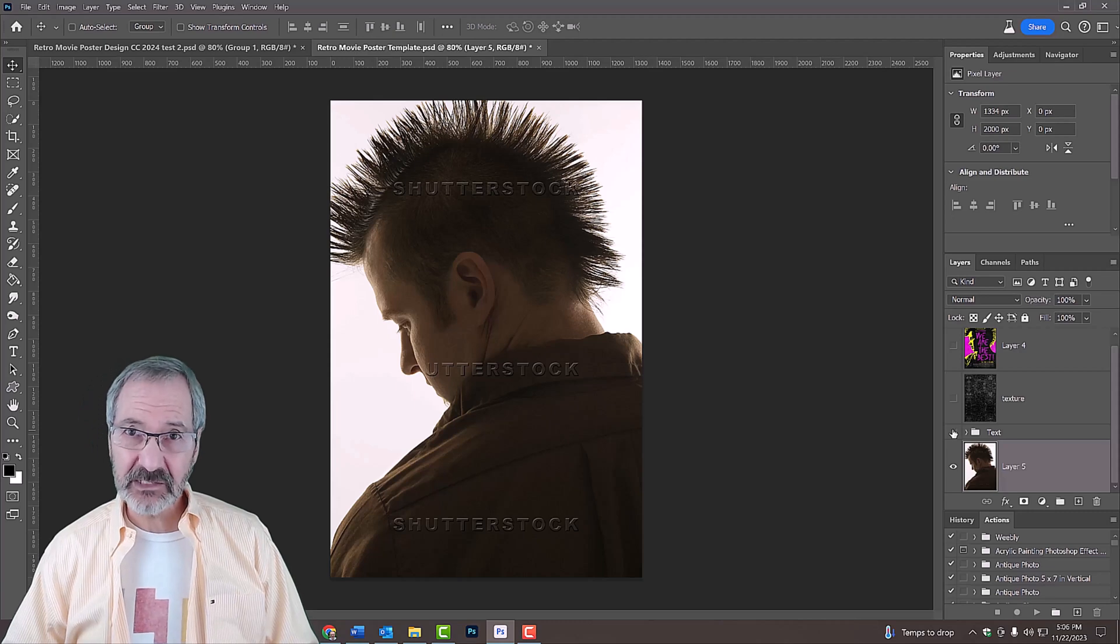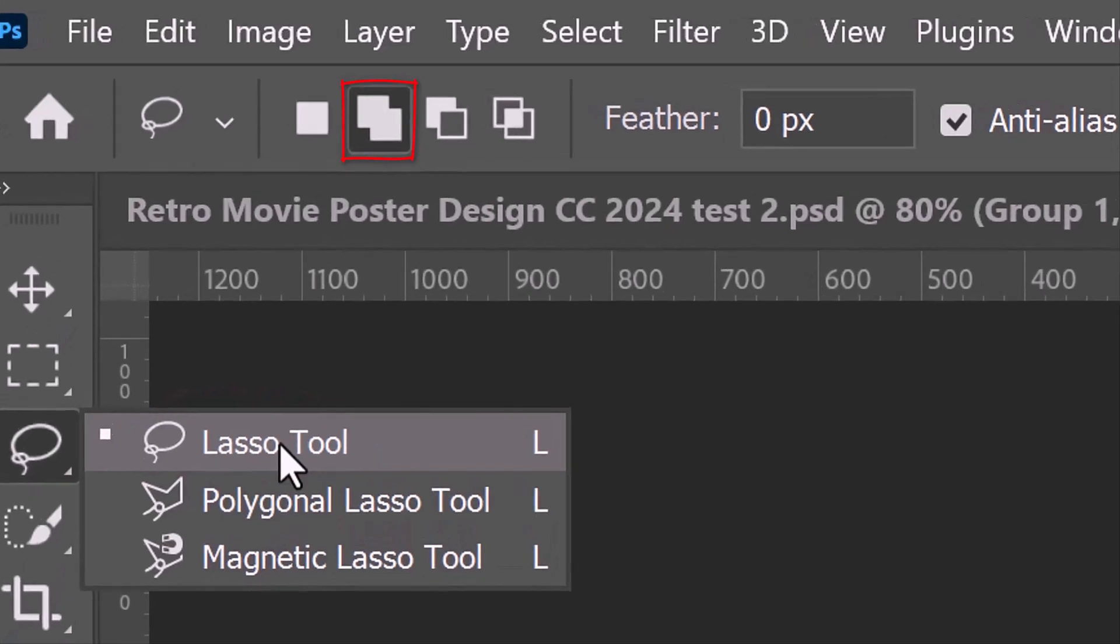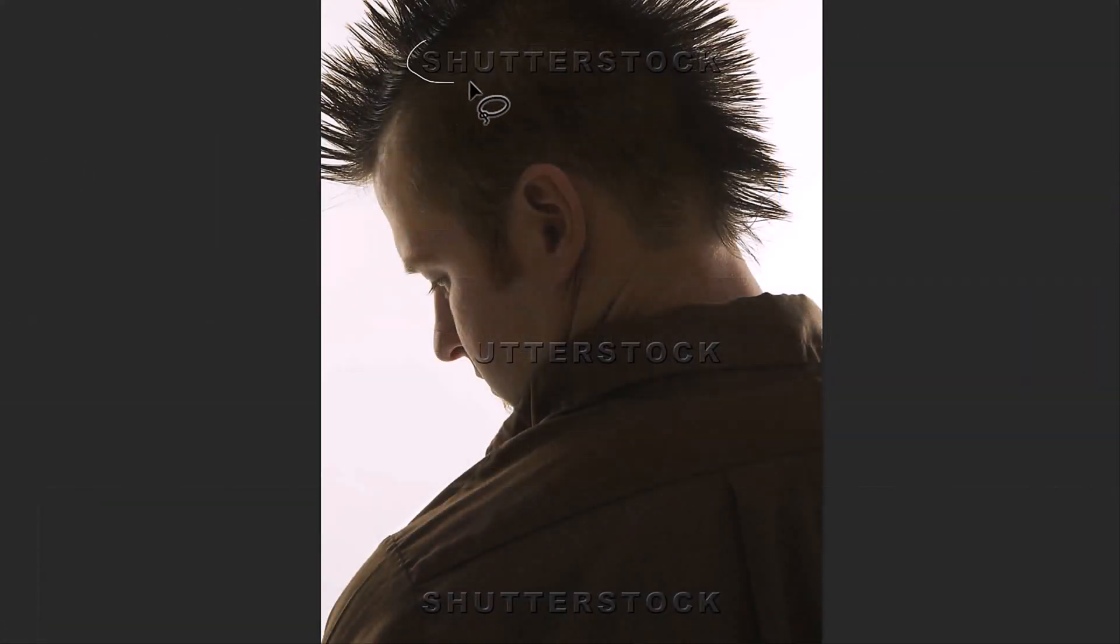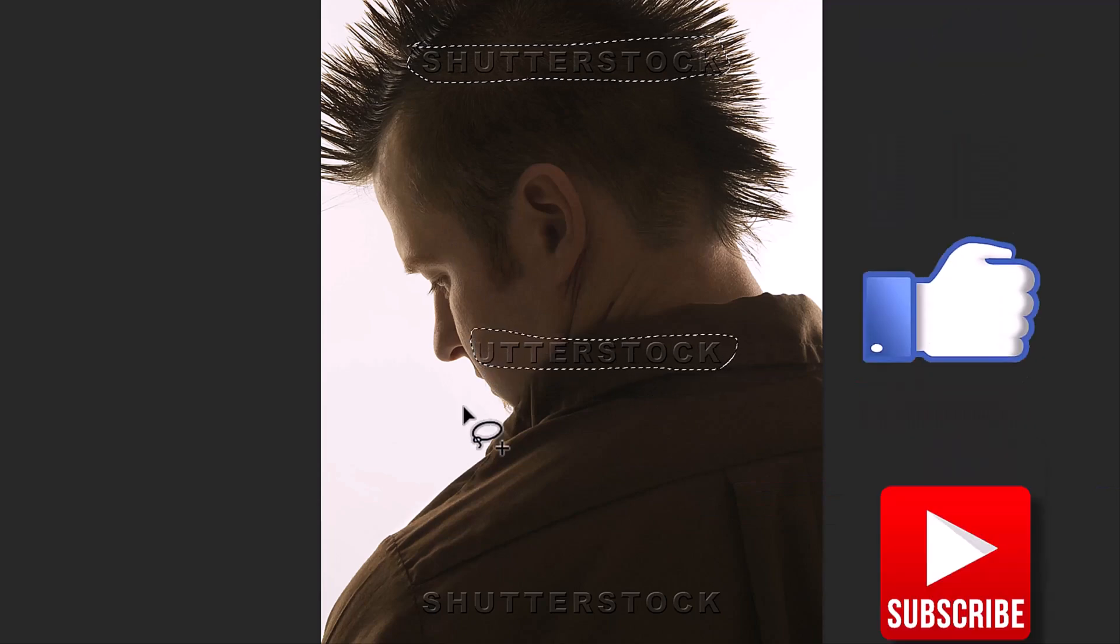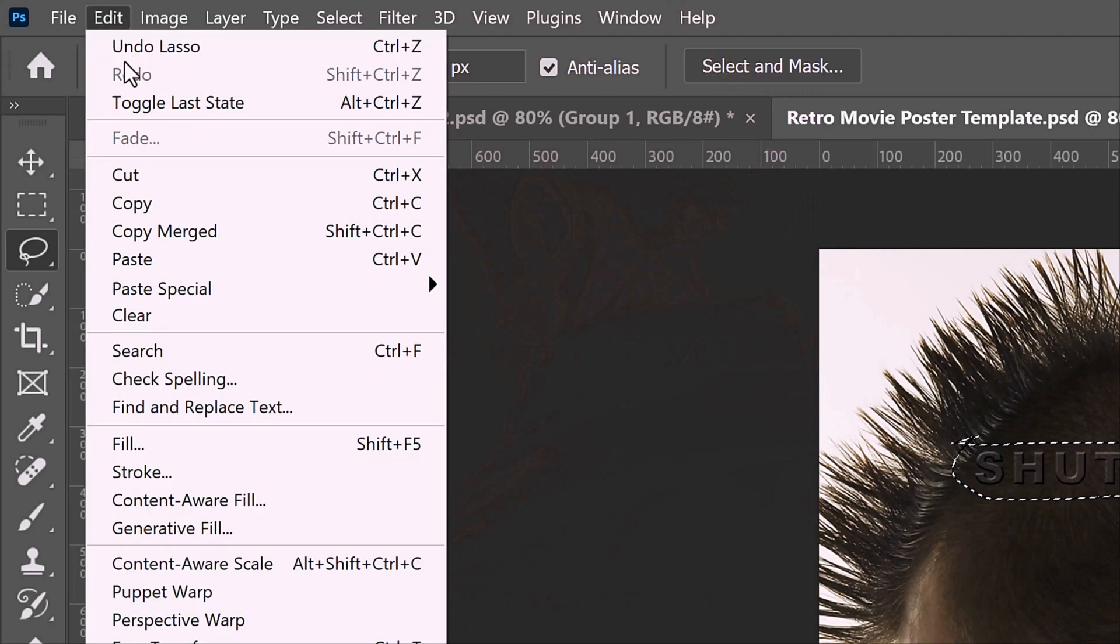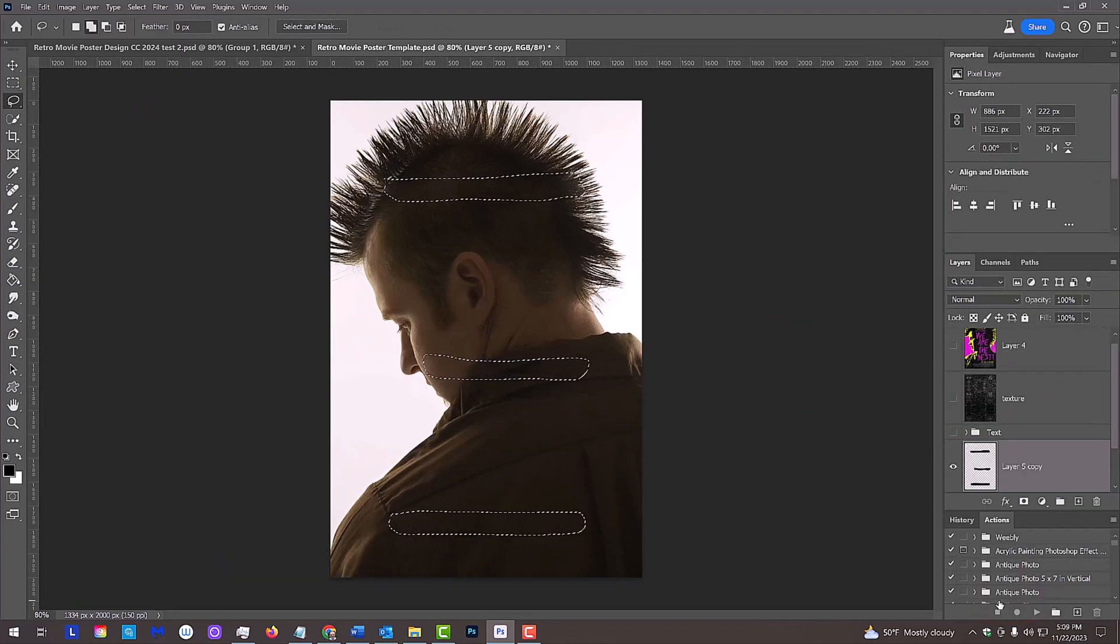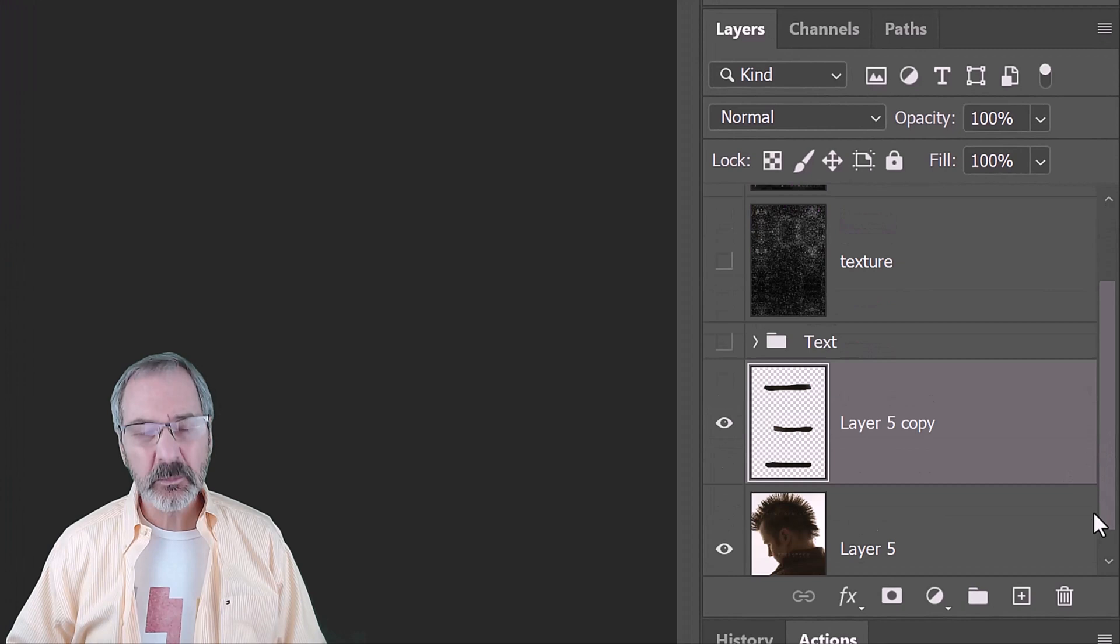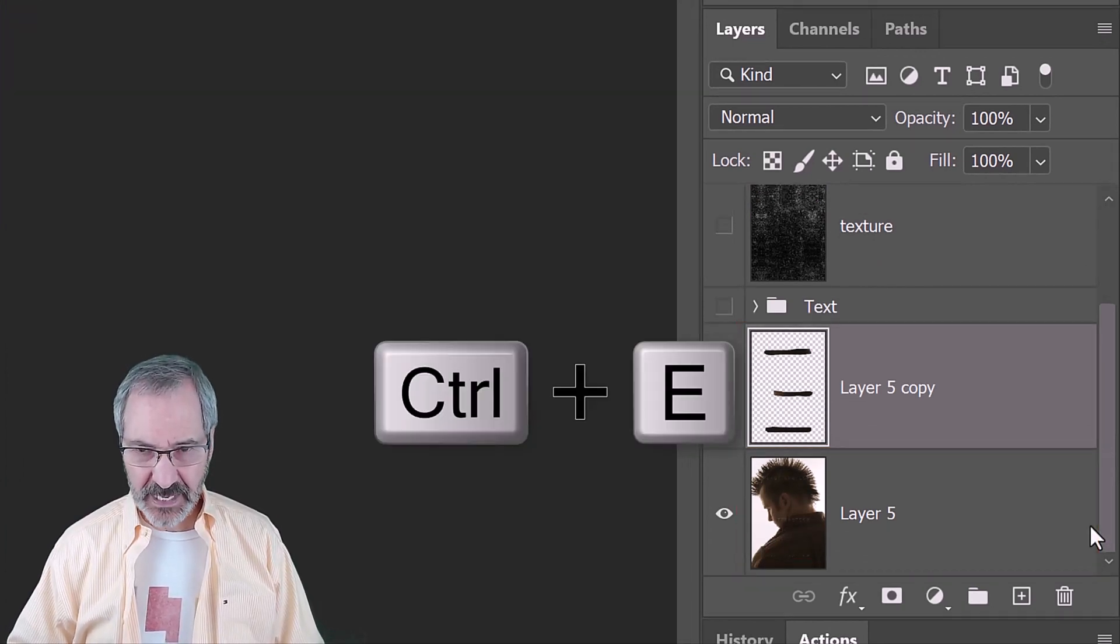If you'd like to remove the watermarks, open your Lasso Tool and click the Add to Selection icon. This allows us to make multiple selections on the same layer. Draw around each watermark and go to Edit and Content-Aware Fill. Then click OK. Deselect it by pressing Ctrl or Cmd D. We'll merge the retouched layer with the photo by pressing Ctrl or Cmd E.